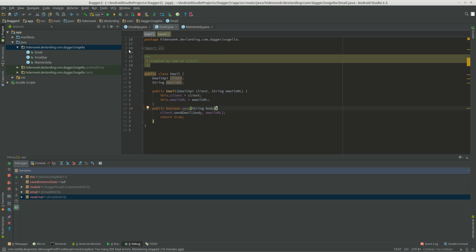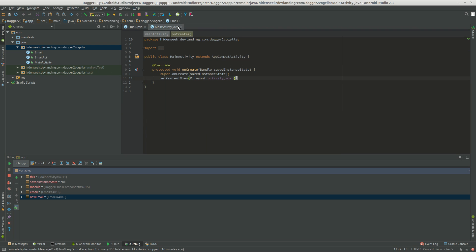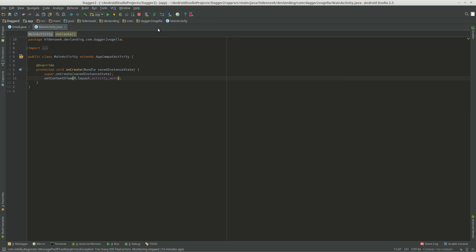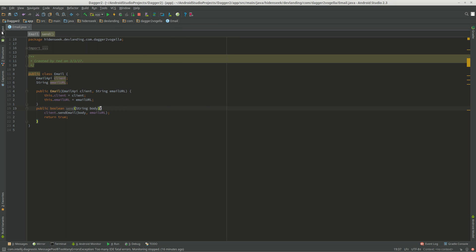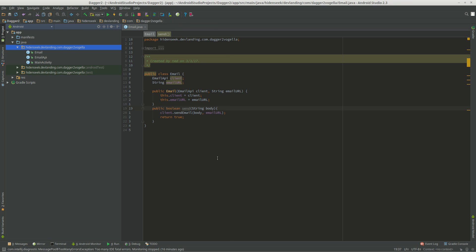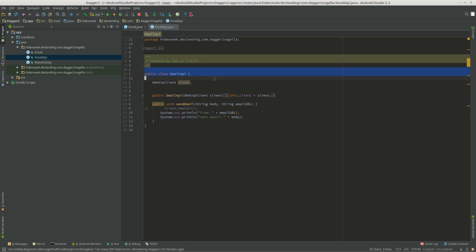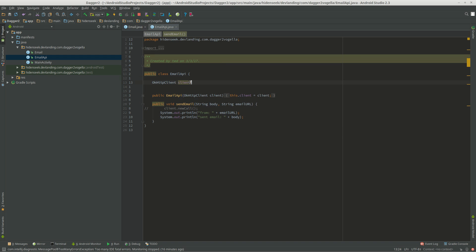So in our email class, we are pretty much taking an email API, which is over here. Our email API just pretty much takes an OKHTTP client and sends email.